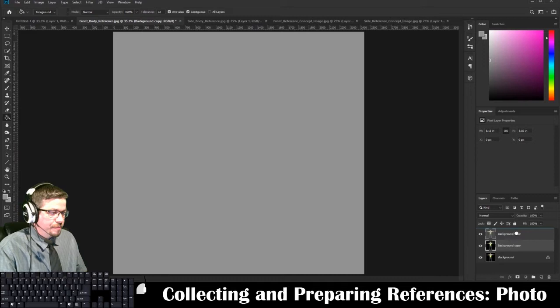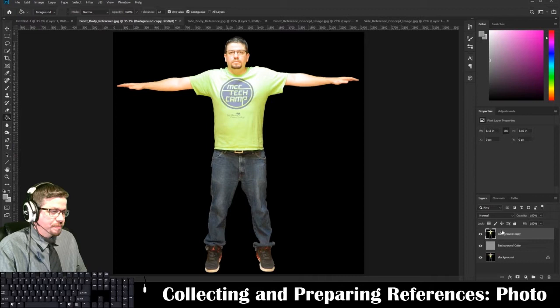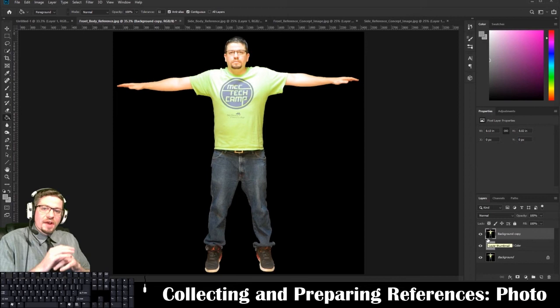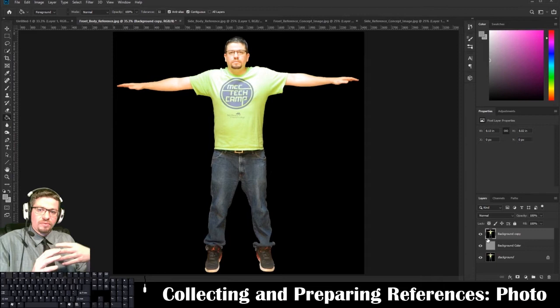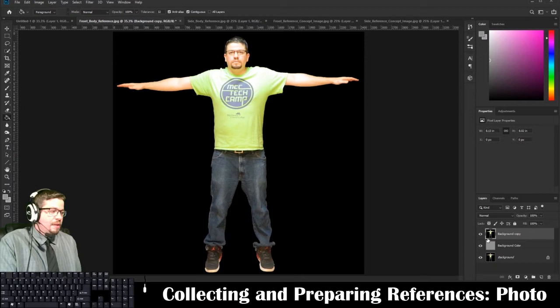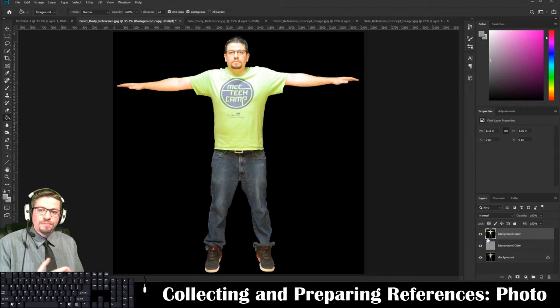Now we can rearrange these — click and drag the Background Copy above the Background Color layer. The reason I'm showing this is my character has an entirely black background behind it. You don't have to Photoshop it out, but I'm going to show you just in case you'd like to. It's also really useful when we get into texturing later, so it gives you a little intro to it.